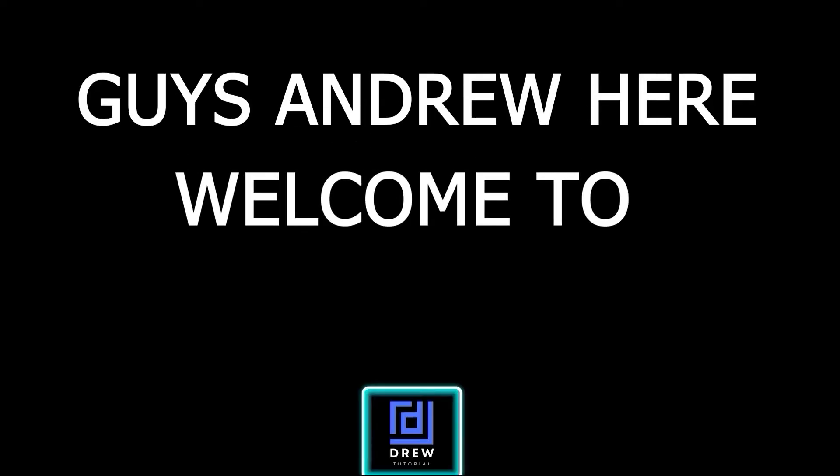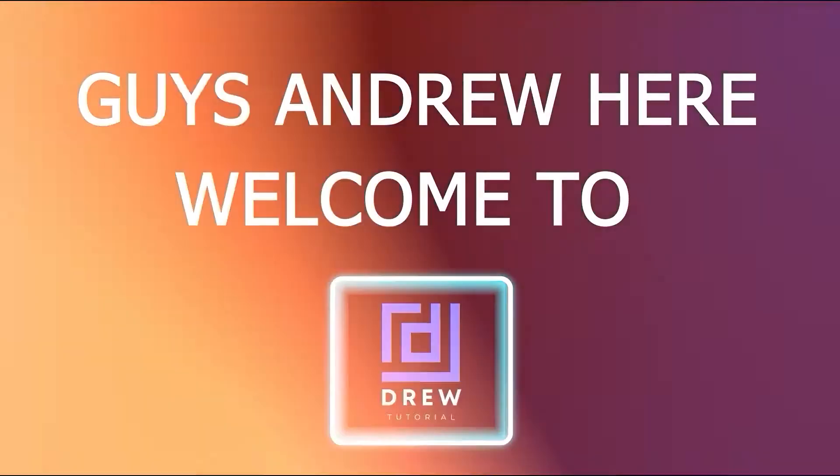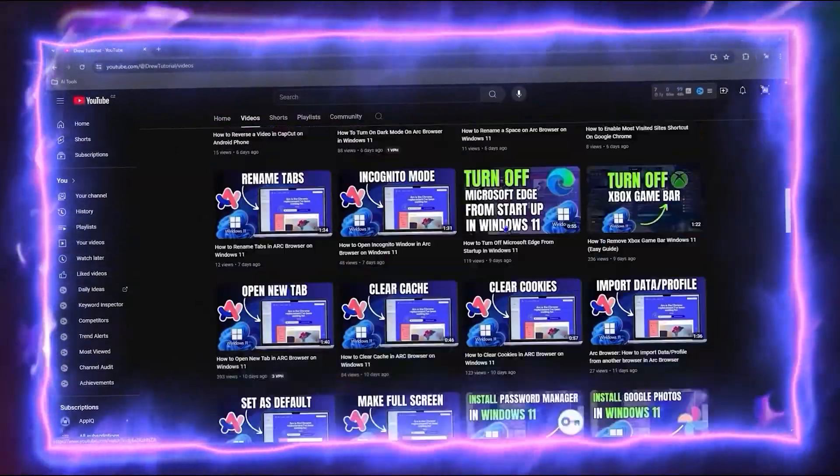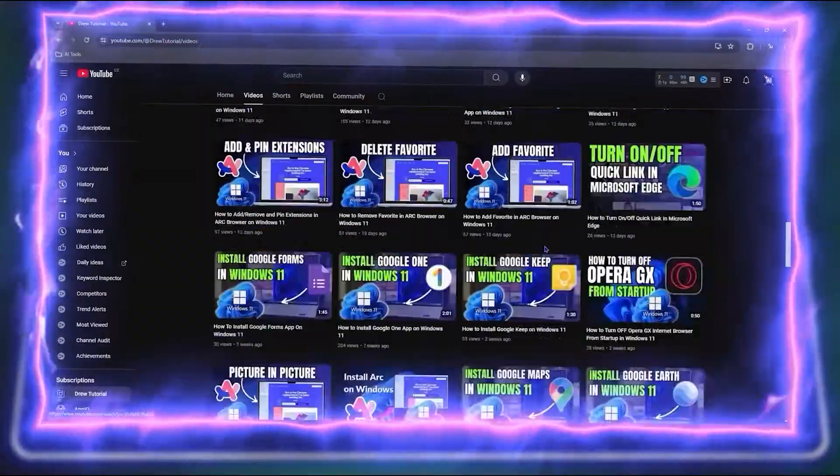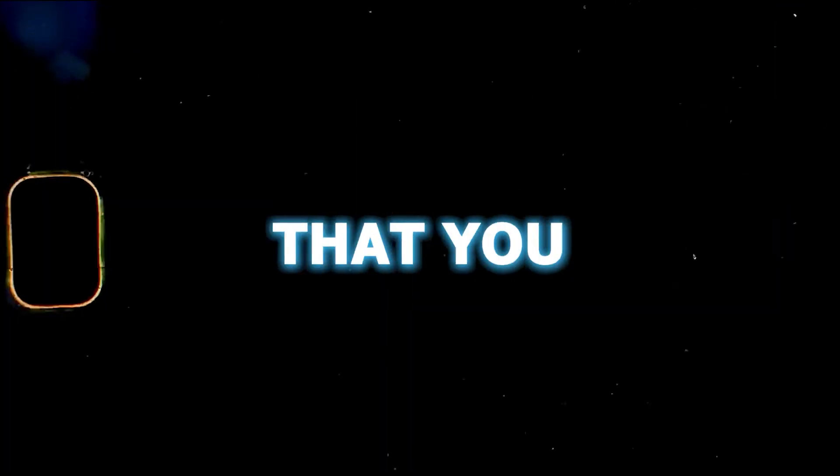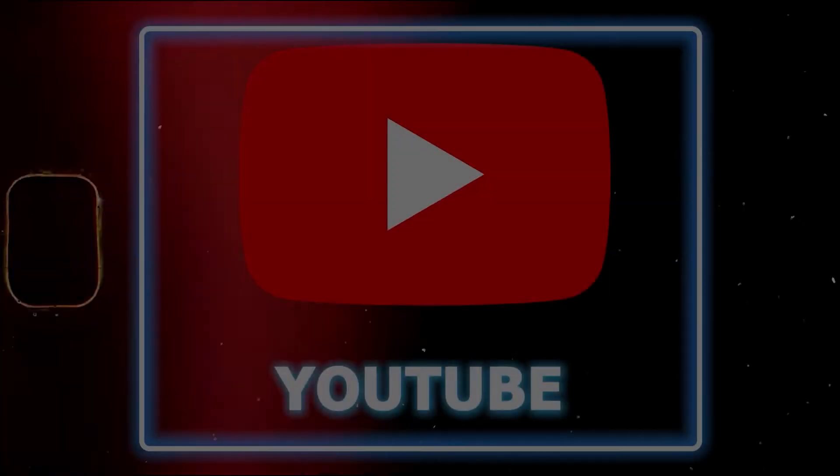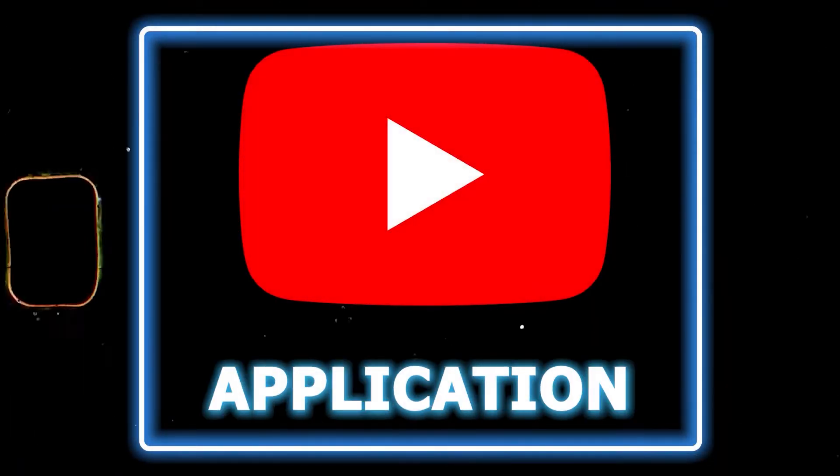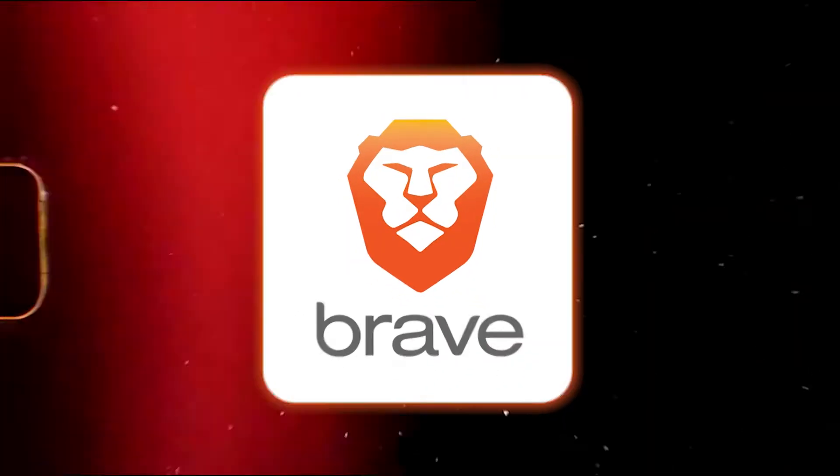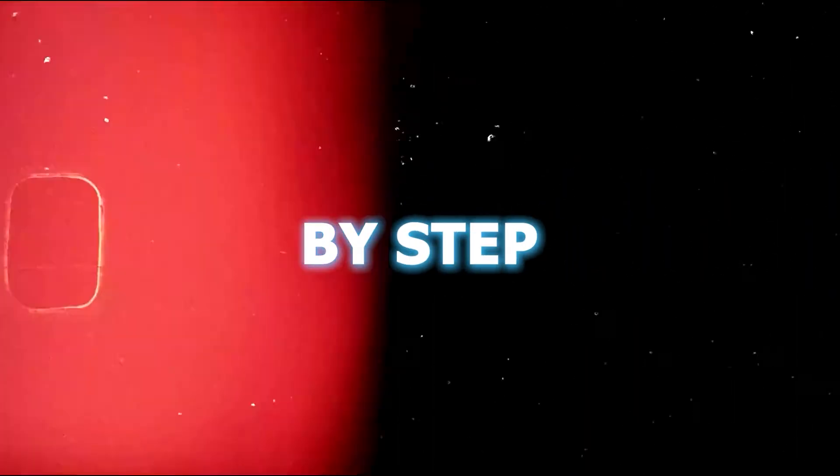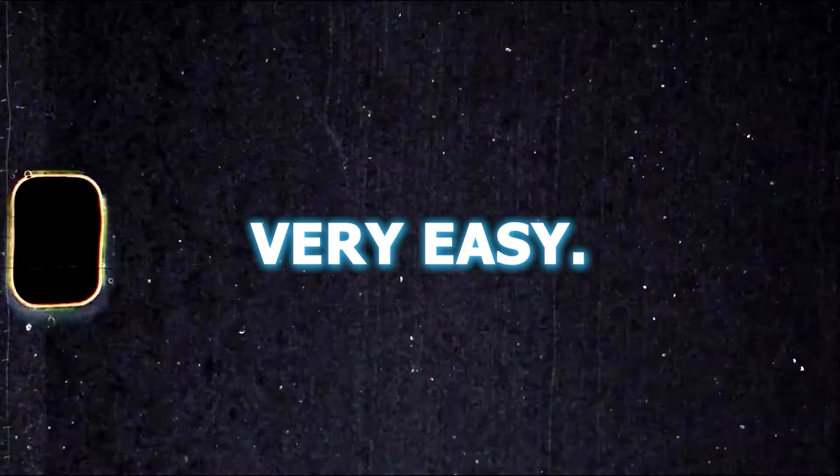Guys, Andrew here. Welcome back to JueTutorial and if you're seeing the channel for the first time, special welcome to you. Did you know that you can install YouTube application using your Brave browser? I'm going to show you step by step how to do this and it's very easy.